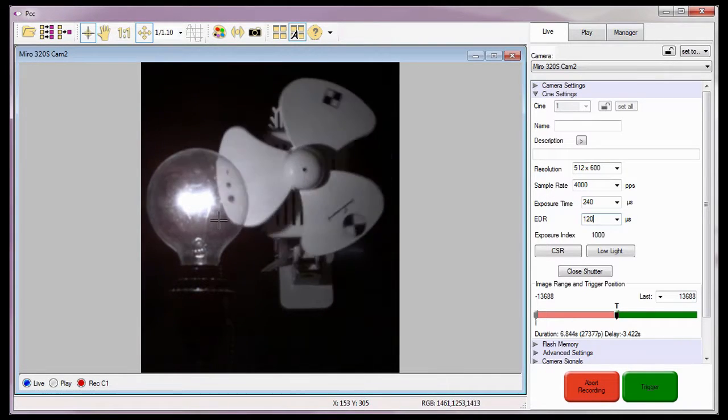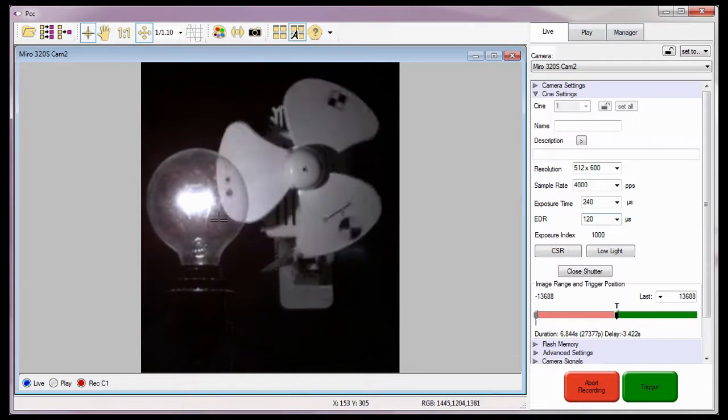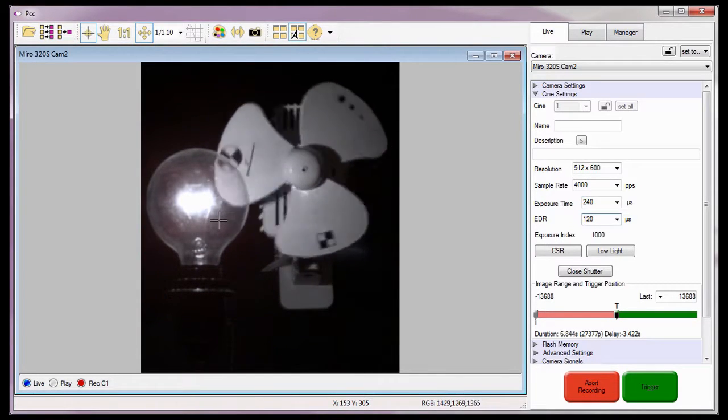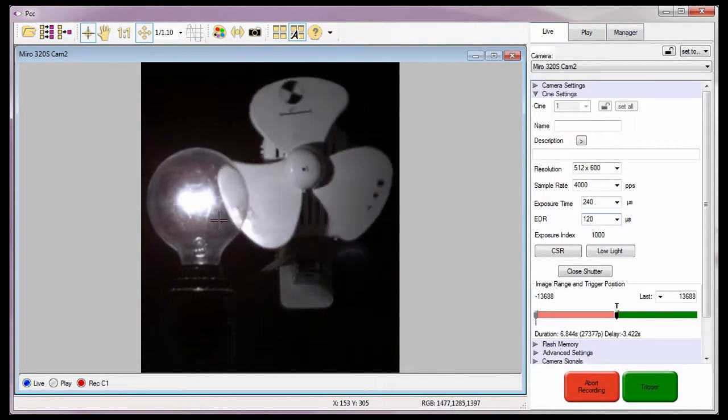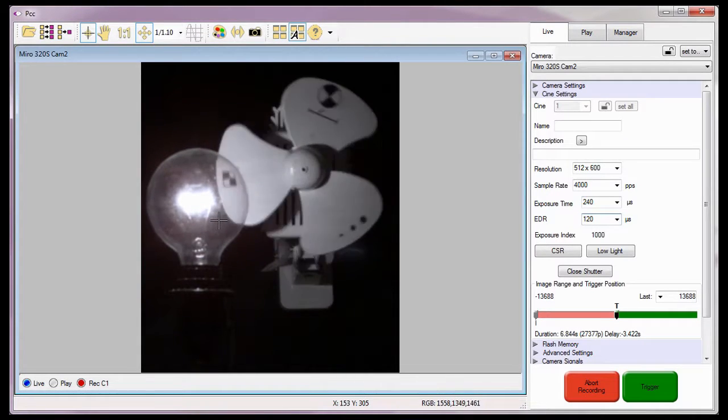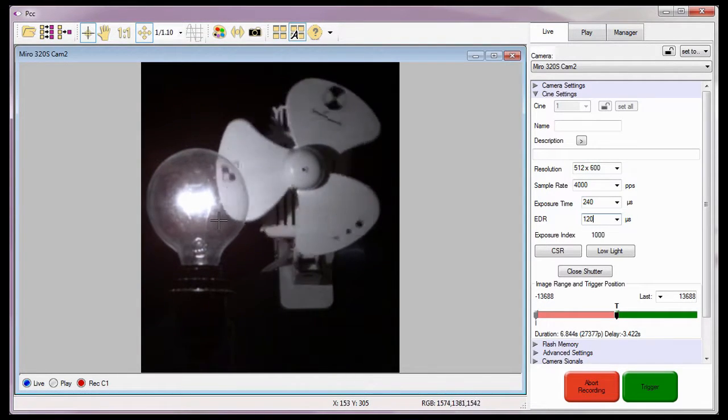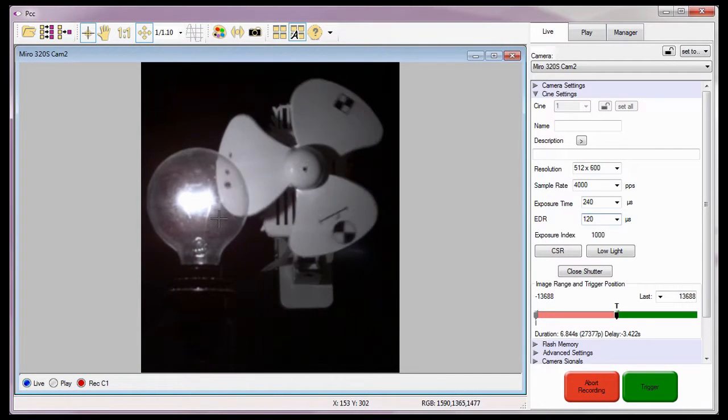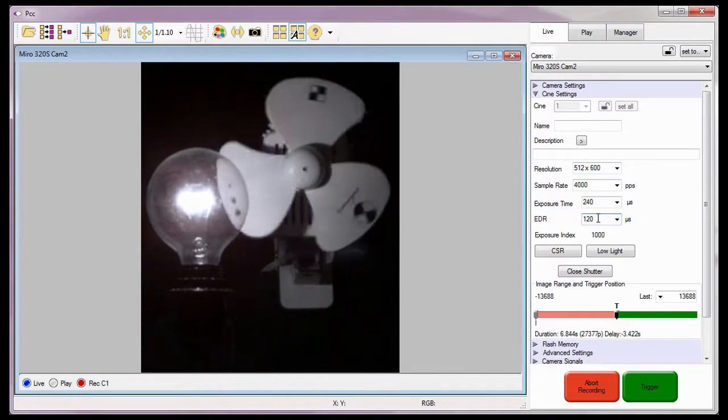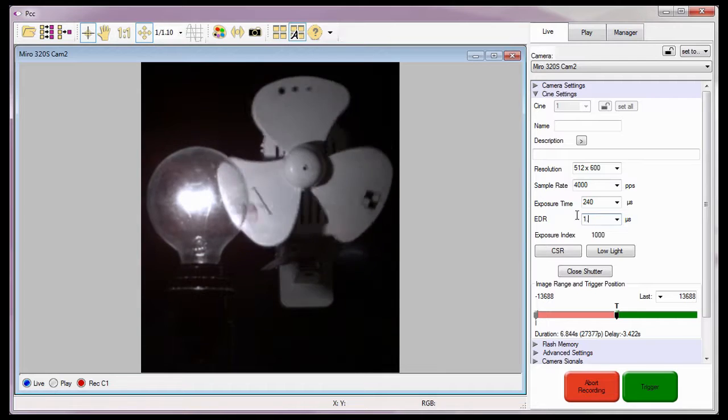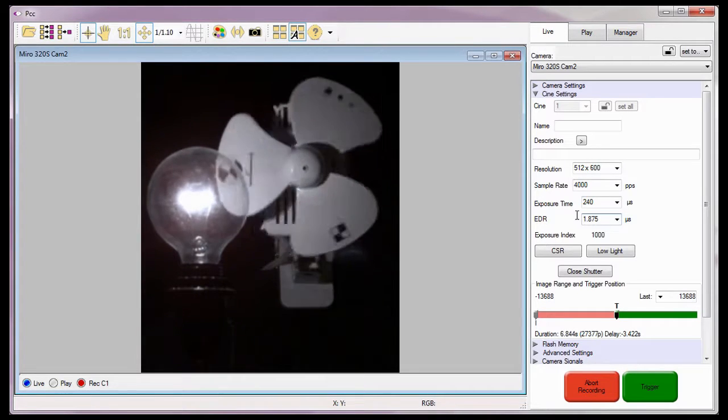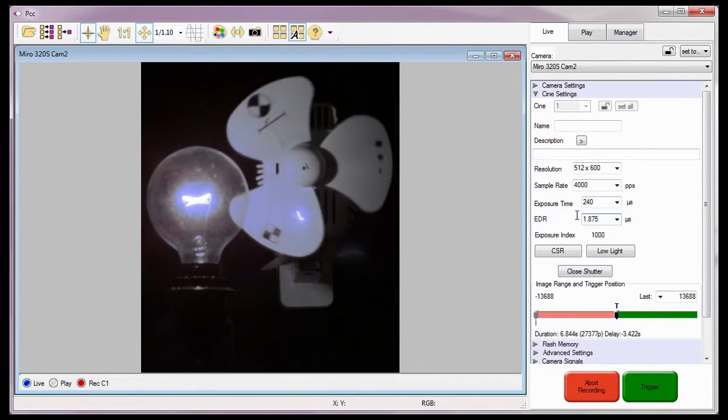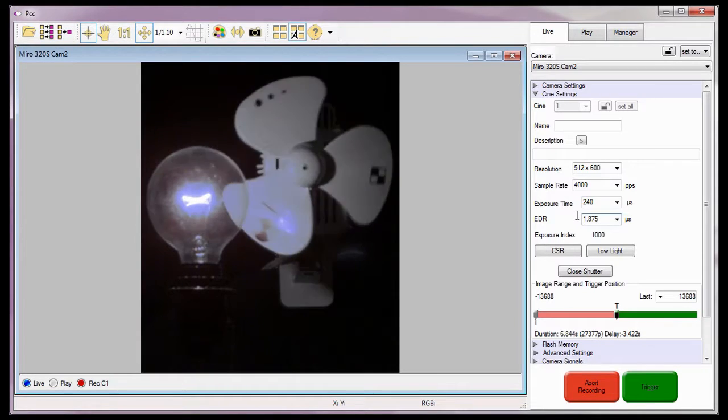Remember, I needed to close down the aperture on the lens seven f-stops to see the filament a moment ago. To get the same effect using EDR, I would need to divide the exposure time in half seven times. Therefore, I'm going to set the EDR exposure to 1.875 microseconds. This would be equivalent to throttling down the aperture of the lens seven f-stops.